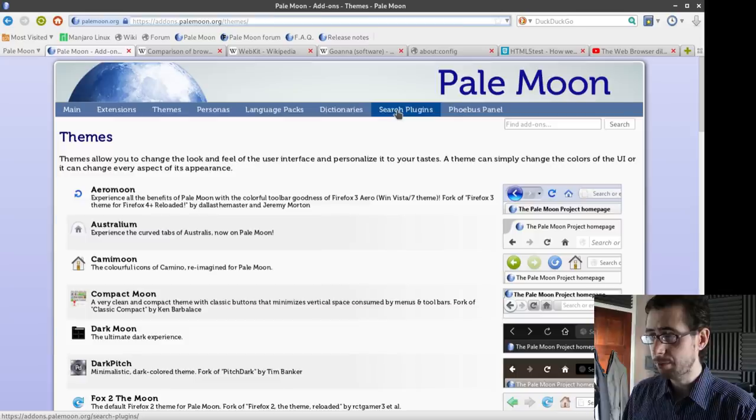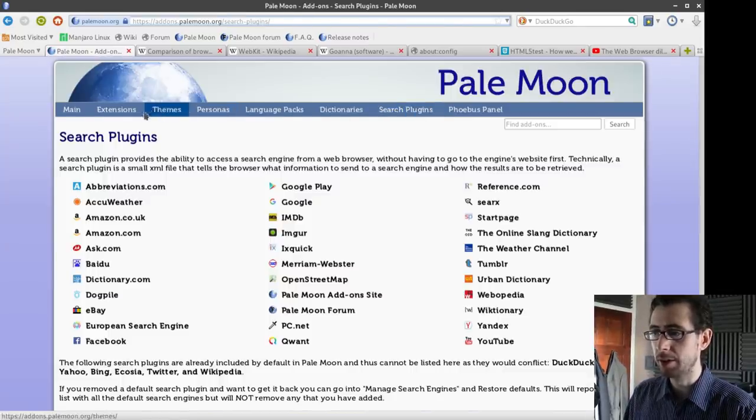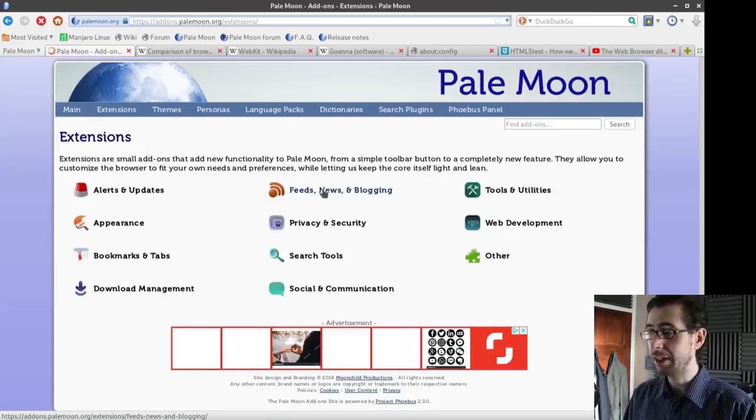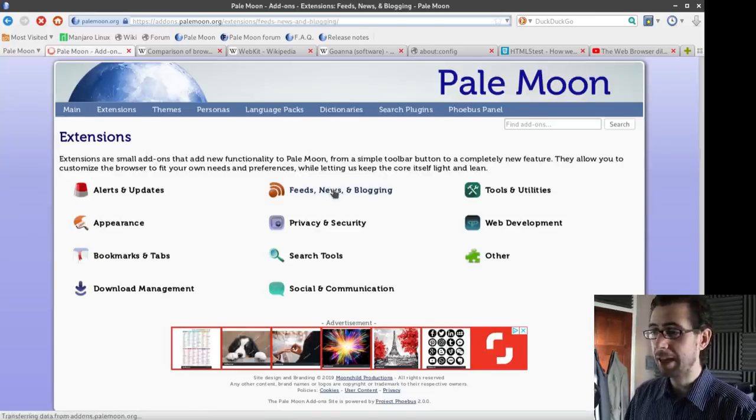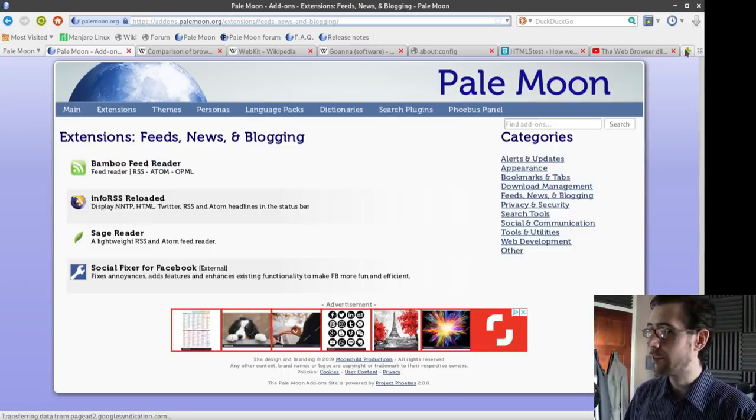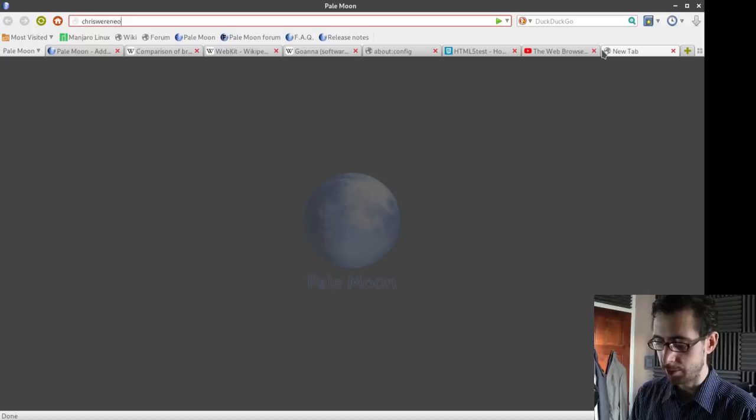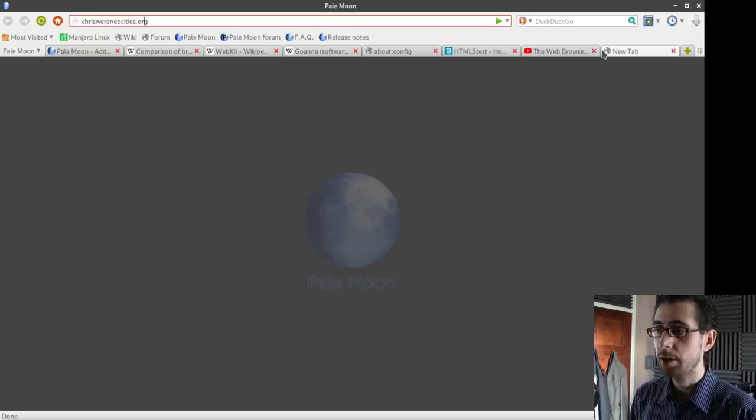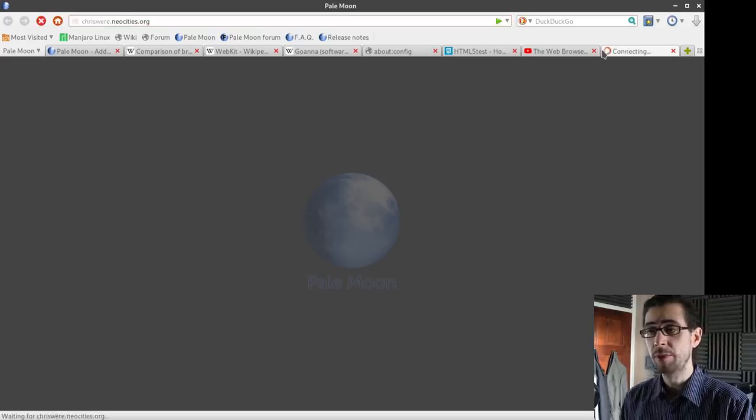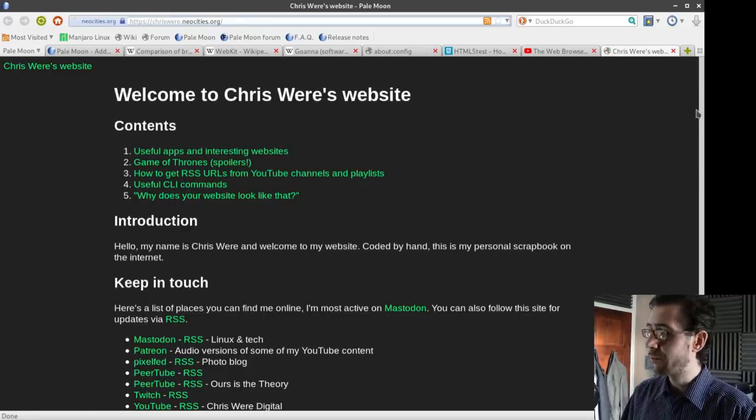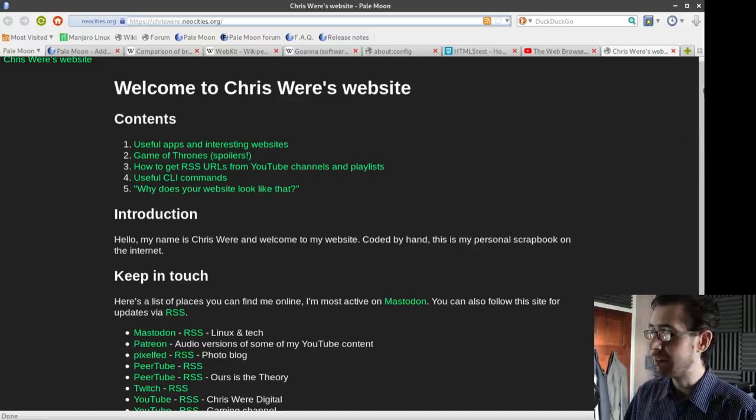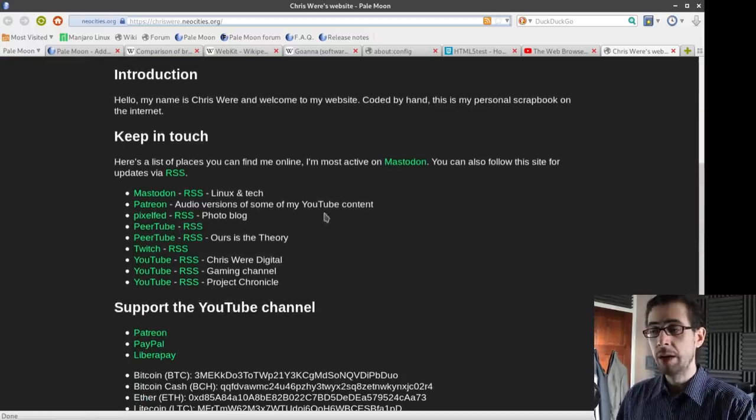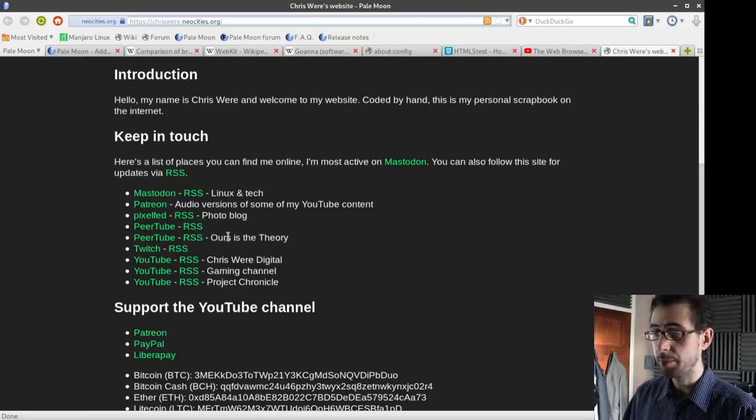It does have a significant number of extensions. Another thing I like about it is that it does actually have RSS feed support. For example, if I go to my website, because I'm not going to miss out an opportunity to promote my NeoCities website, chrisware.neocities.org, there's quite a few things available on it, links to useful applications, also a few Game of Thrones notes that I put there, but also, there are RSS feeds to a lot of my social media stuff.